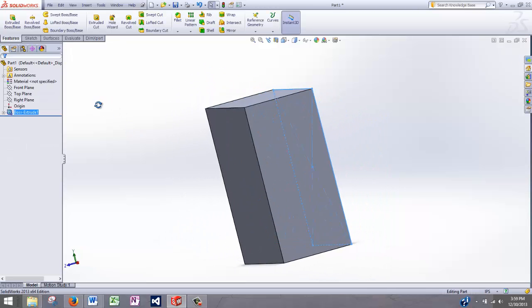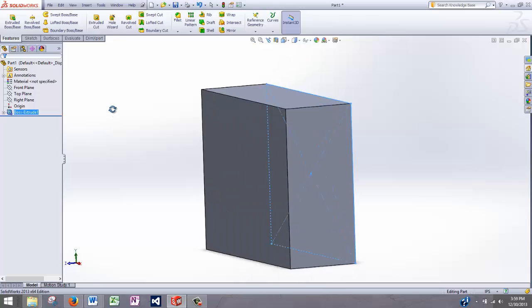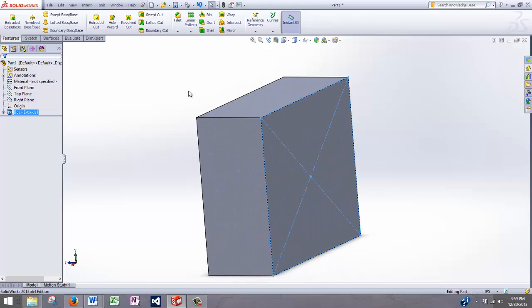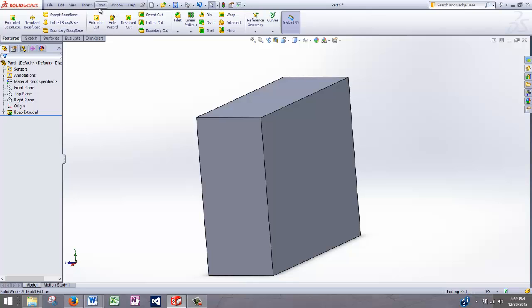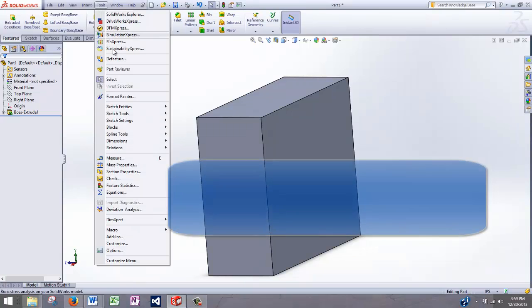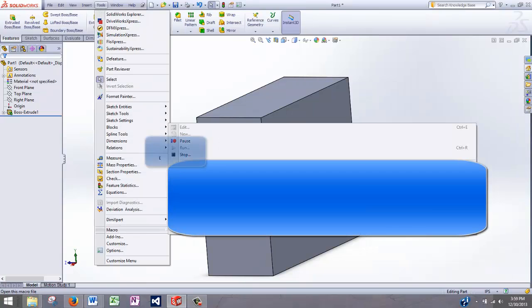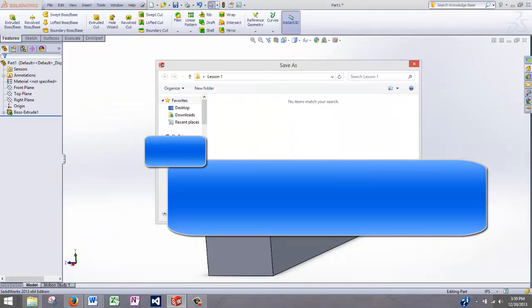You'll see that the sketch is still selected. I'll just click, hop into empty space to deselect it, and then go to Tools, Macro, and Stop.